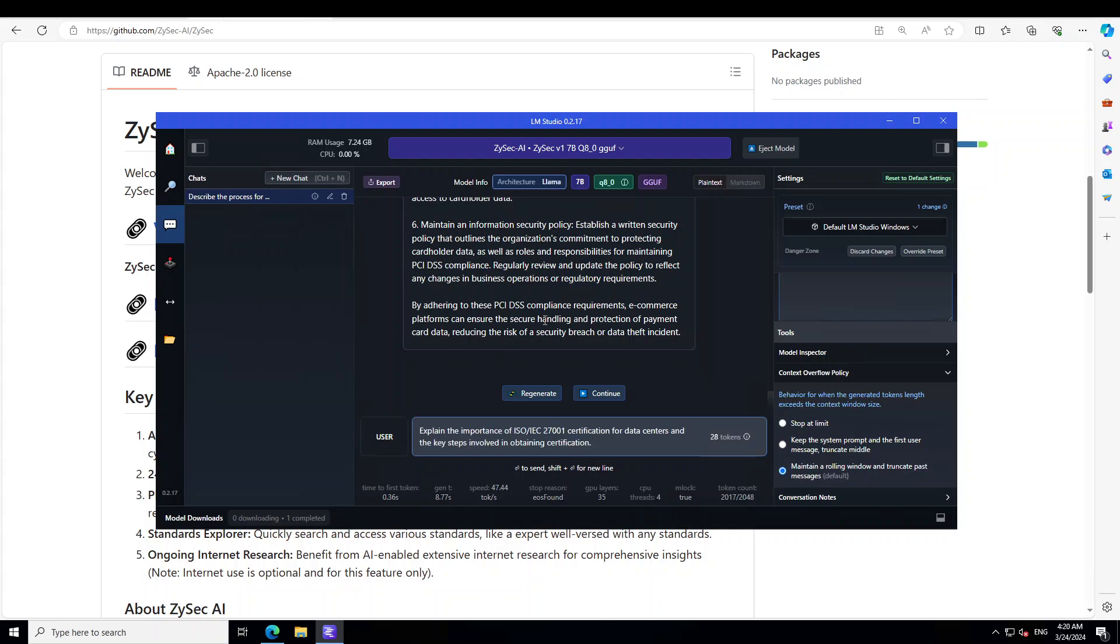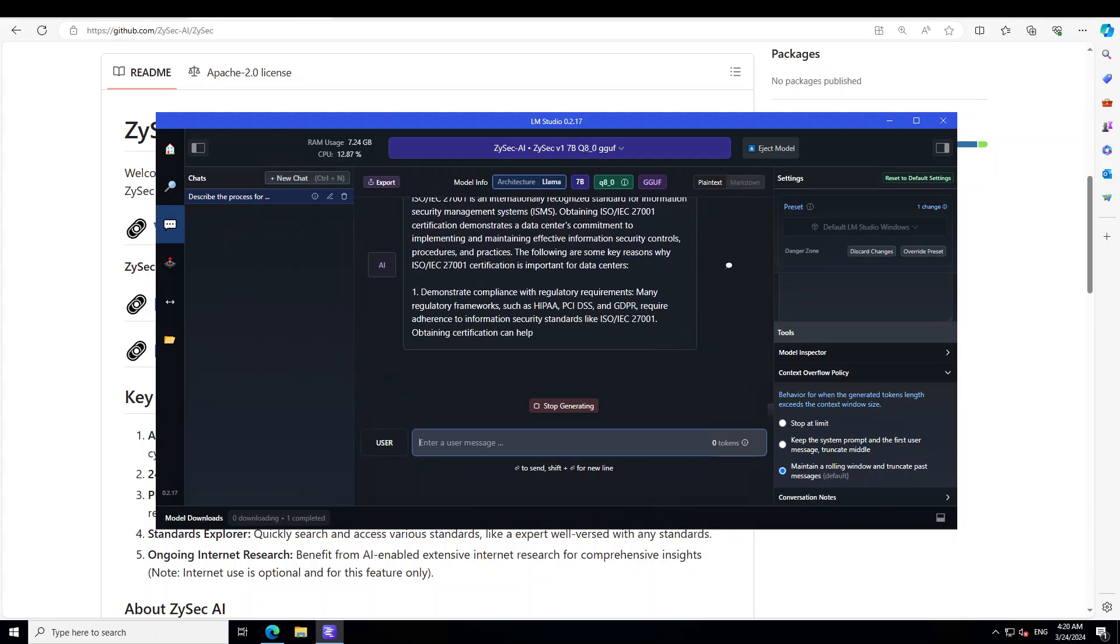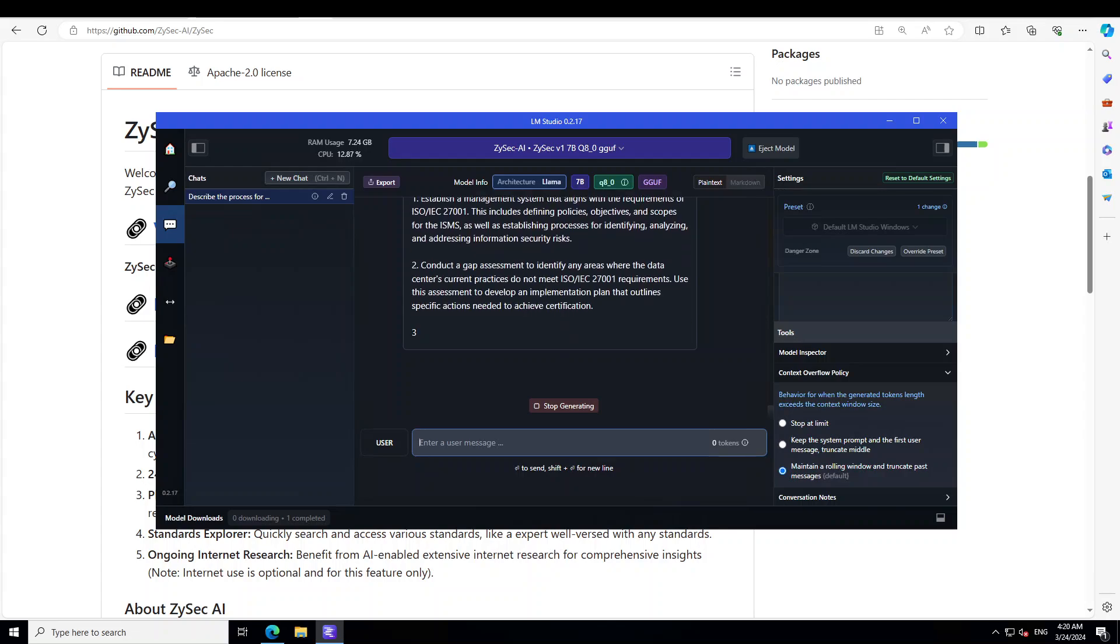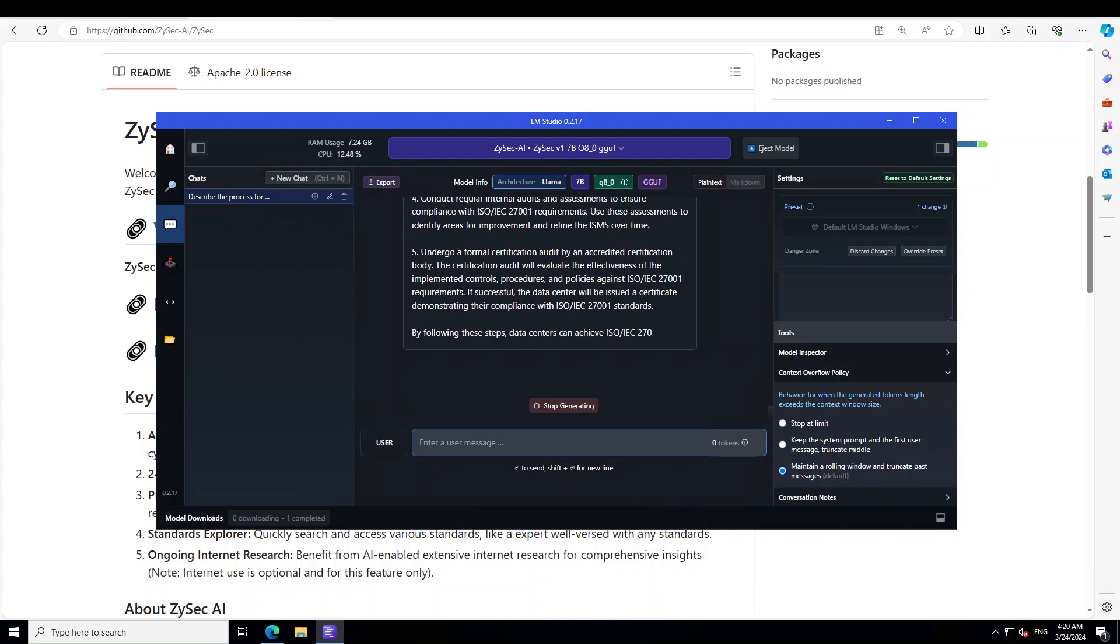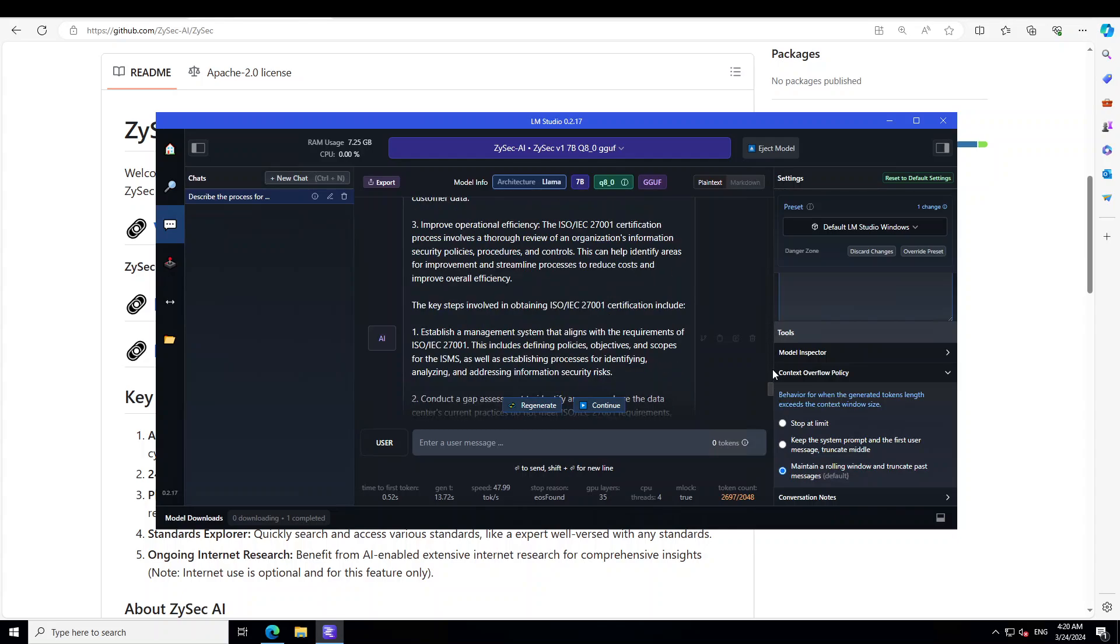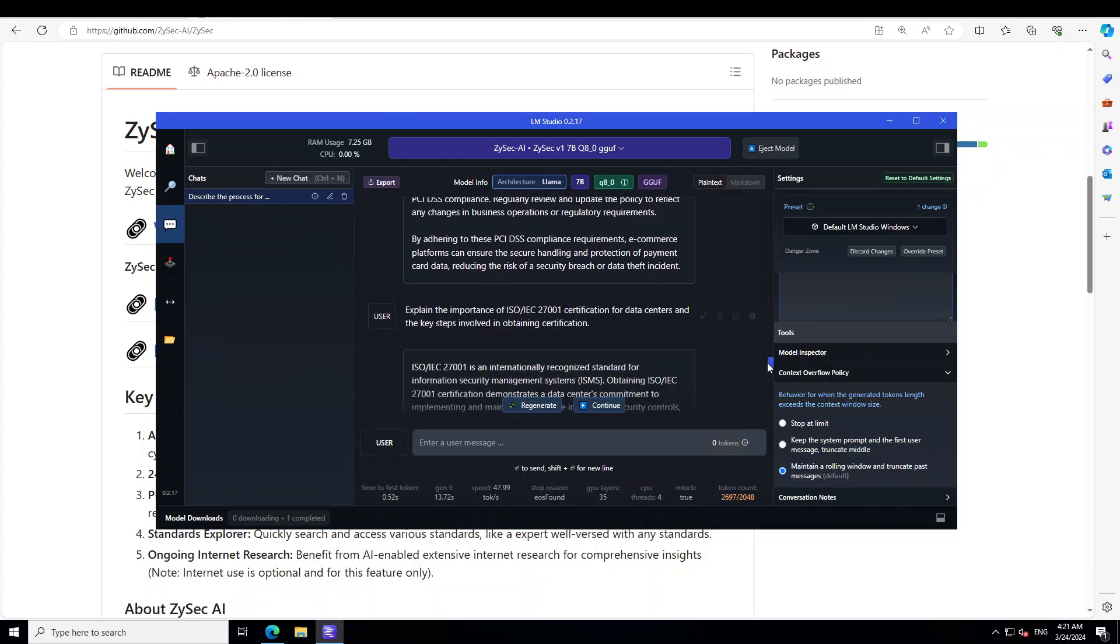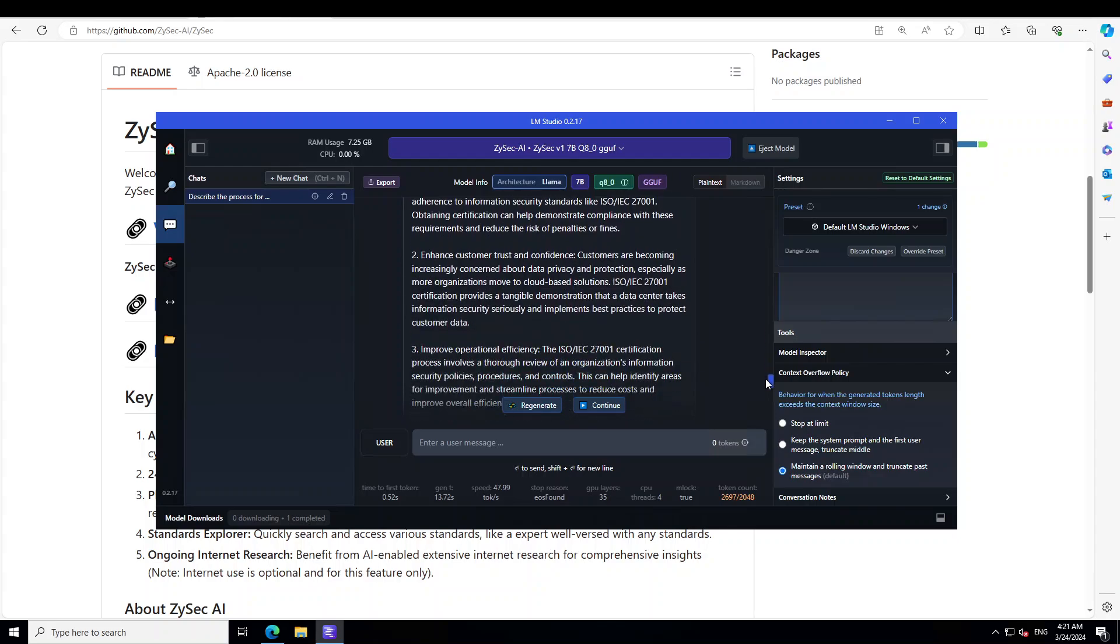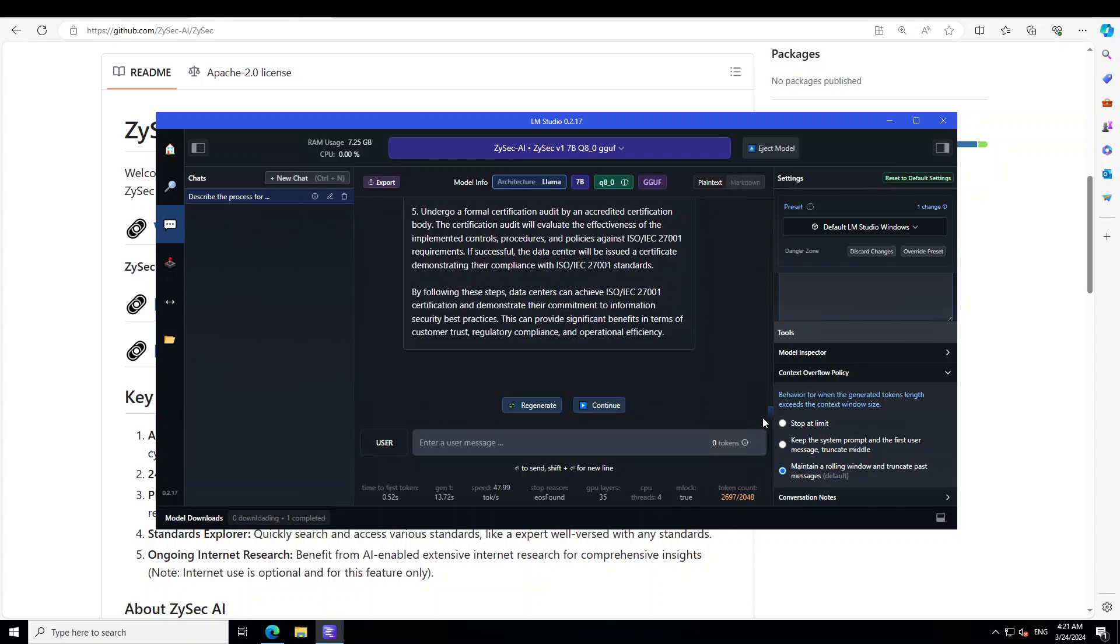Let's ask it about the ISO standard which is 27001. Yep, it is aware of it. Awesome stuff. Looks pretty cool to me. And you can see the length and breadth of this, even LM Studio started. There you go. So I think it has covered everything which is included in this regulatory requirement including HIPAA and GDPR and all that stuff. The key steps in obtaining that certification. Amazing stuff, very very nice.